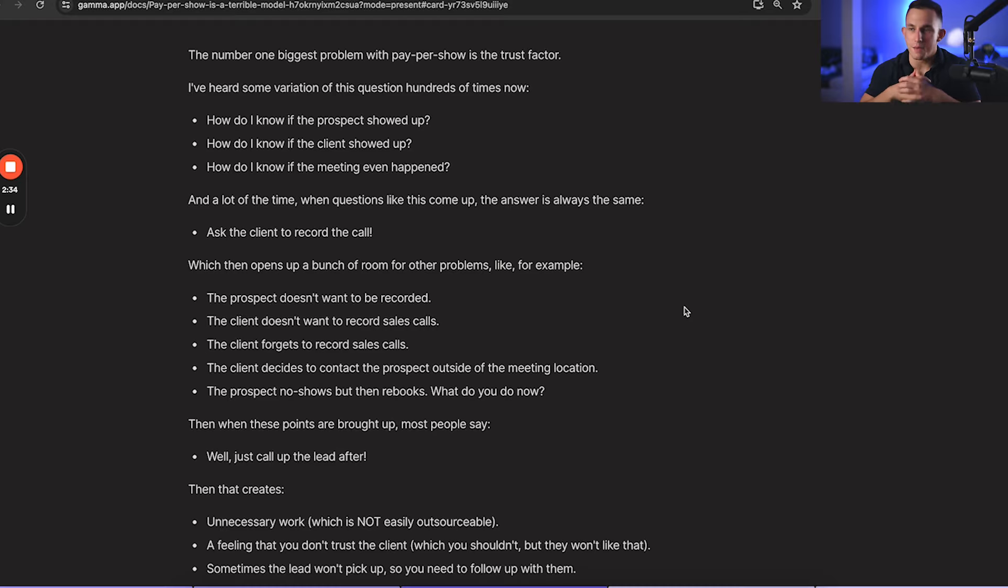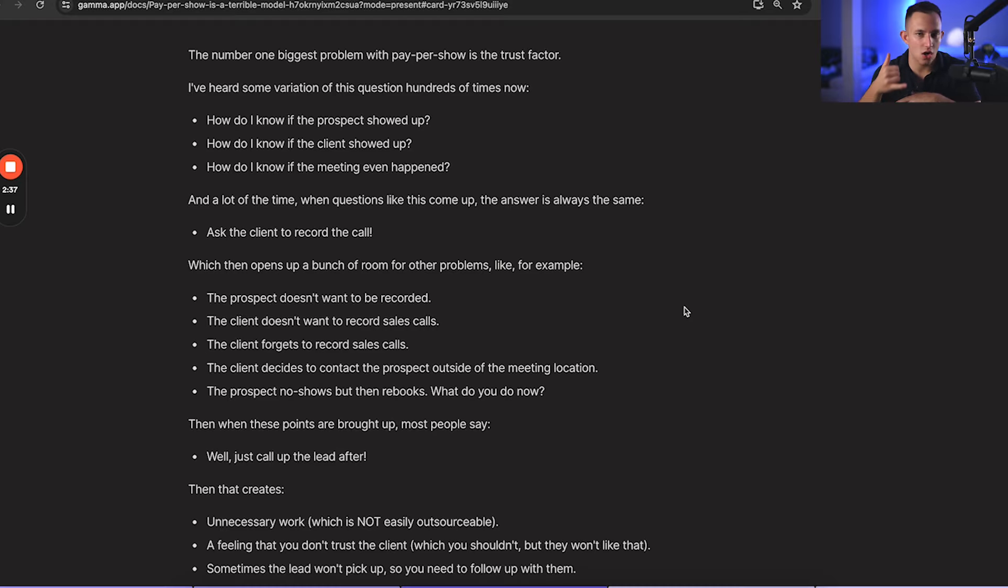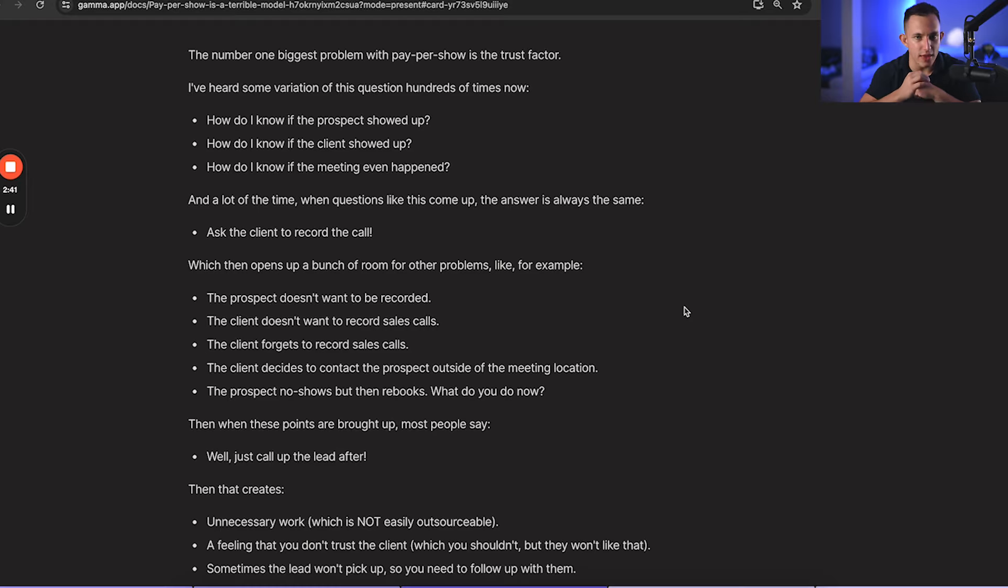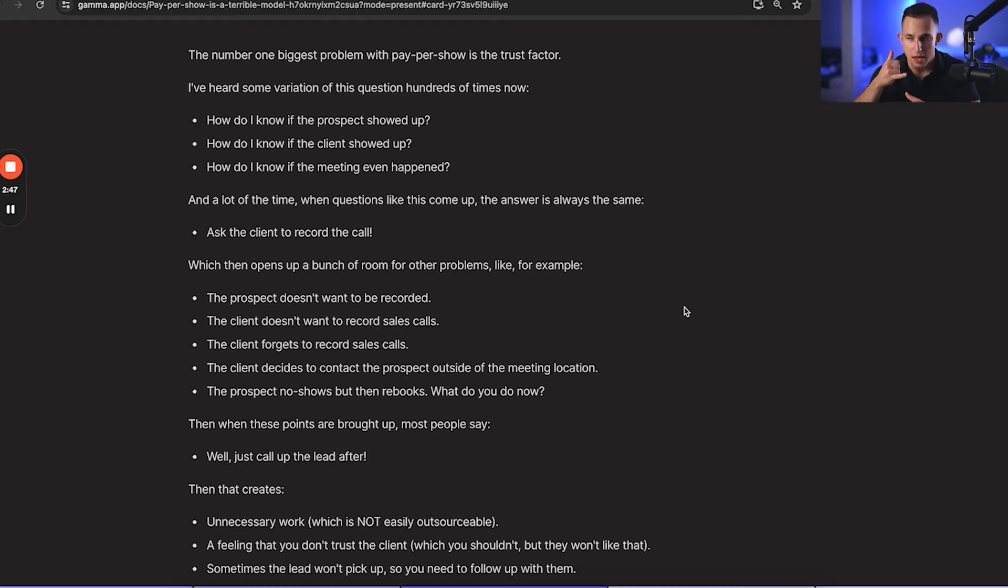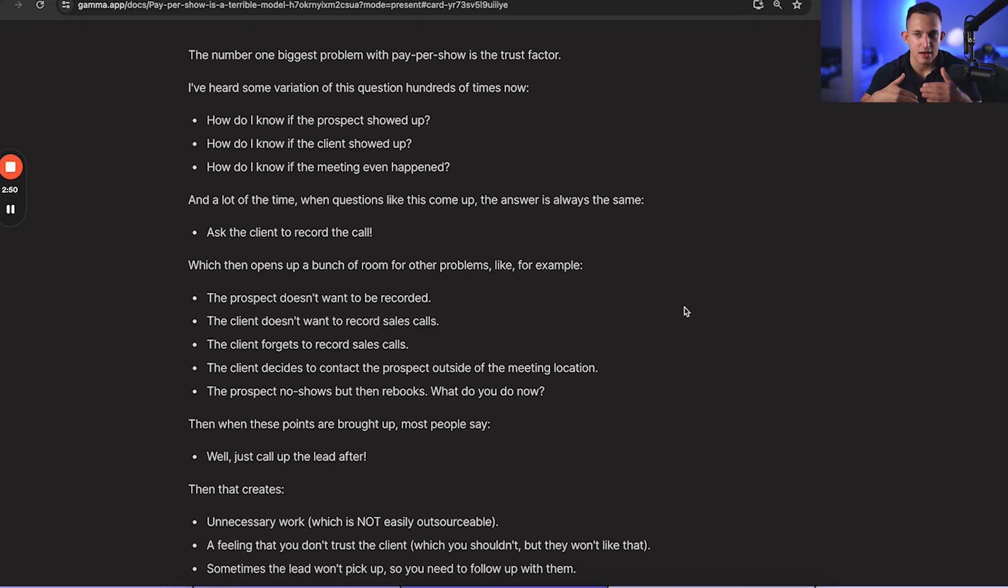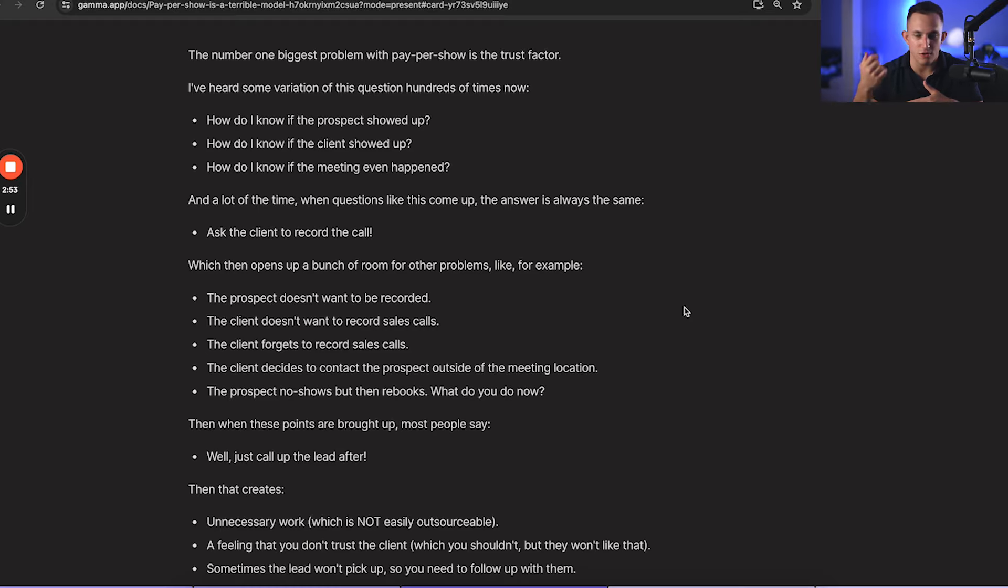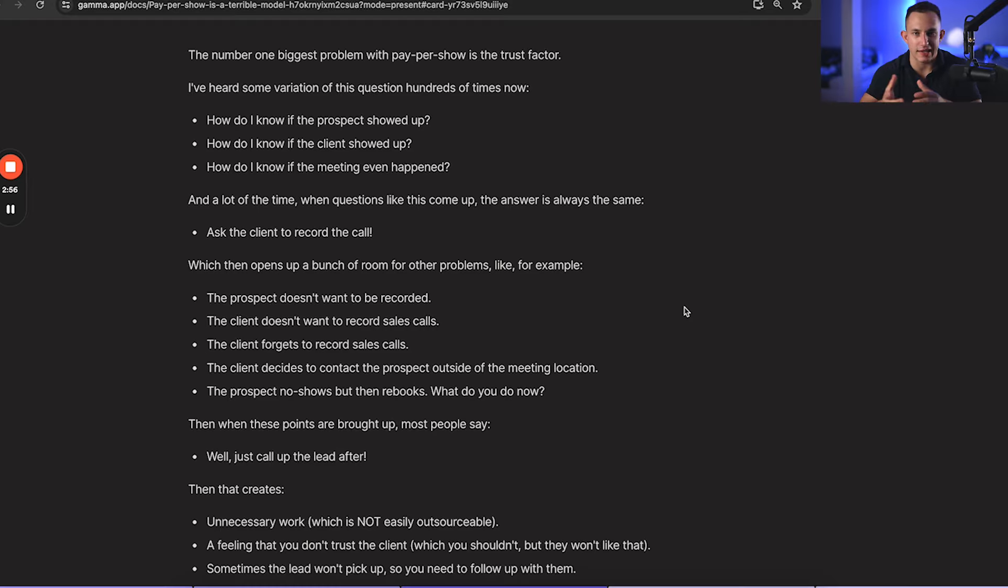Or the client decides to contact the prospect outside of the meeting location. For example, if the prospect's running late and the client calls them on the phone to have a conversation instead, how is he supposed to record that? Or maybe if the client wants to see if a lead is coming before the call happens, they'll call them up. And these are two problems that you can't really record. Unless you screen record on your phone, which again, isn't professional. It's just not a solid way to running your business.